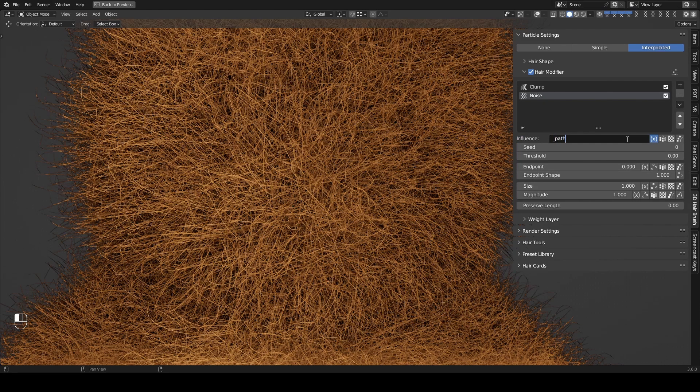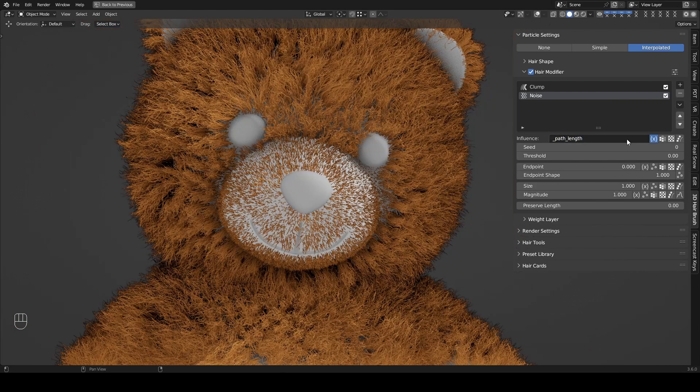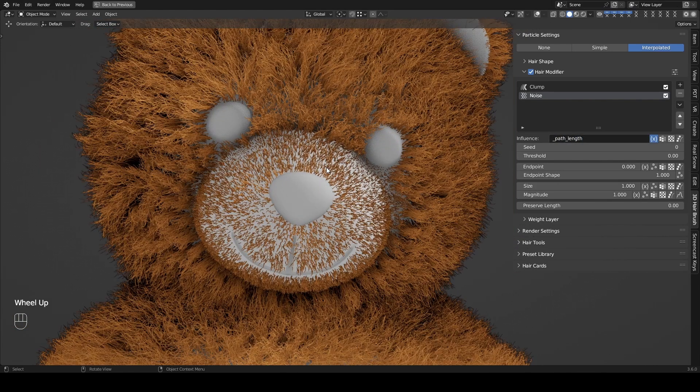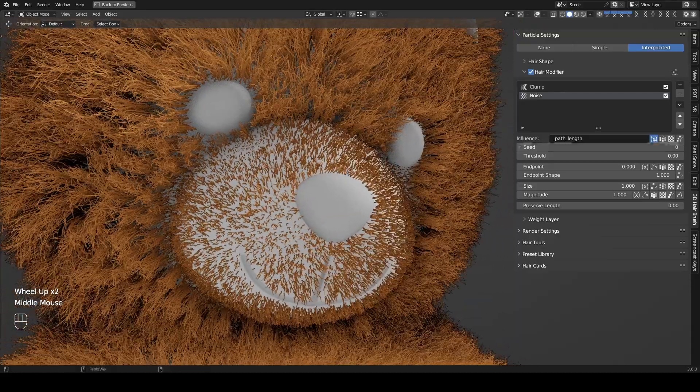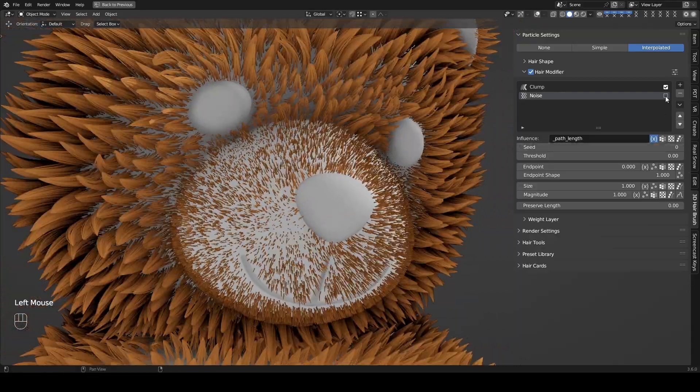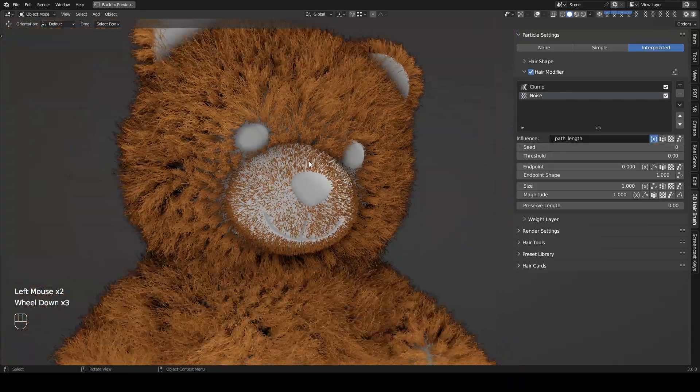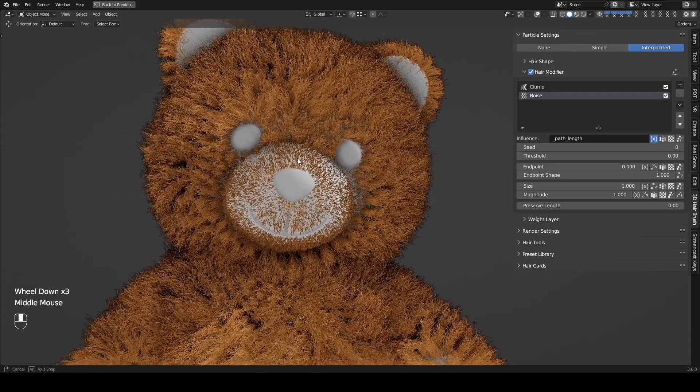Underscore Path Underscore Length retrieves the length of each individual hair. As you can see, the influence on individual hairs depends on their respective lengths.